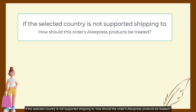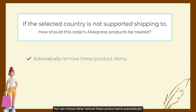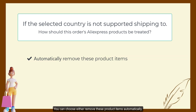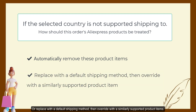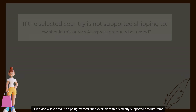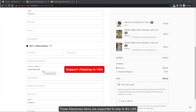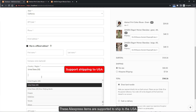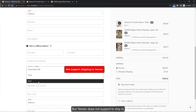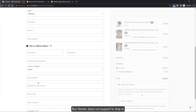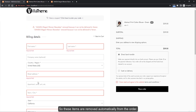If the selected country does not support shipping, you can choose how the order's AliExpress products should be treated: either remove these product items automatically, or replace them with a default shipping method and override with similarly supported product items. For example, these AliExpress items are supported to ship to the USA, but Yemen does not support shipping, so these items are removed automatically from the order.